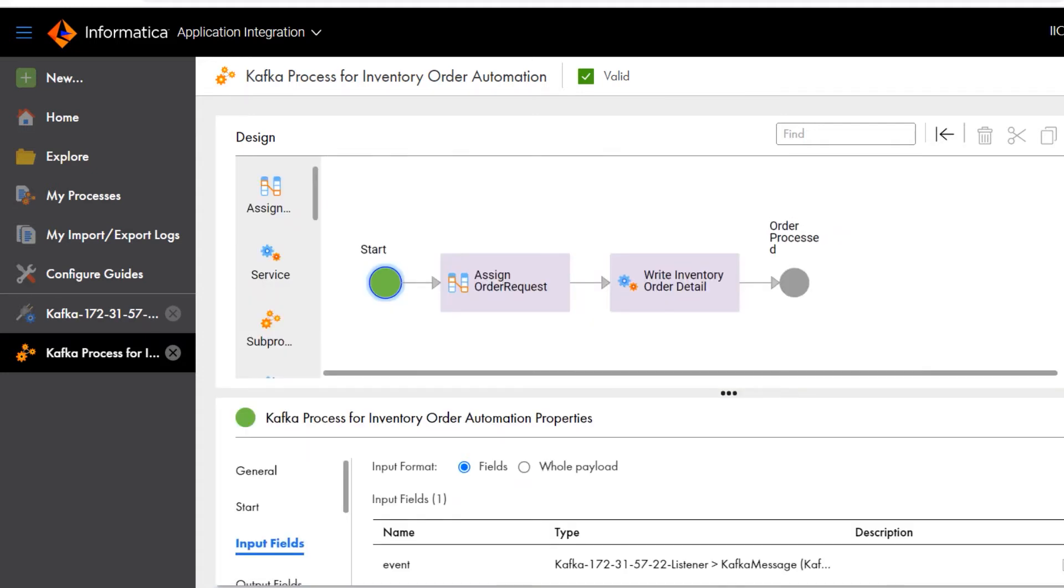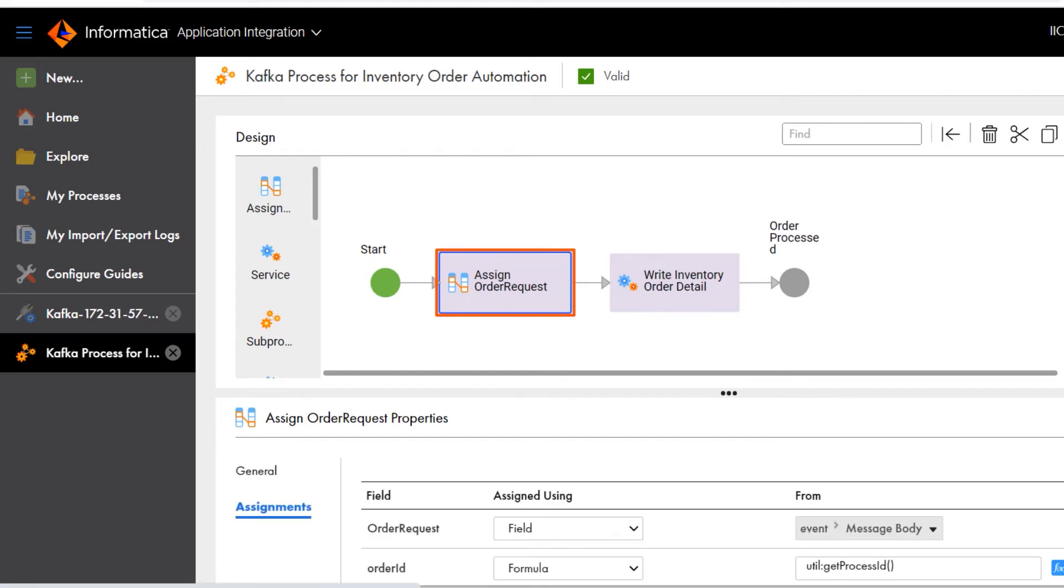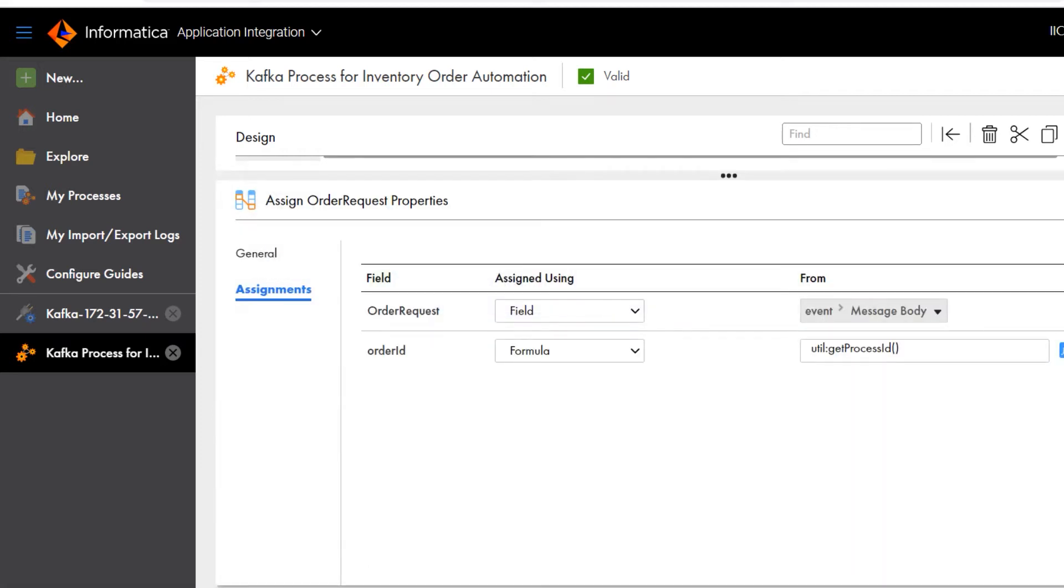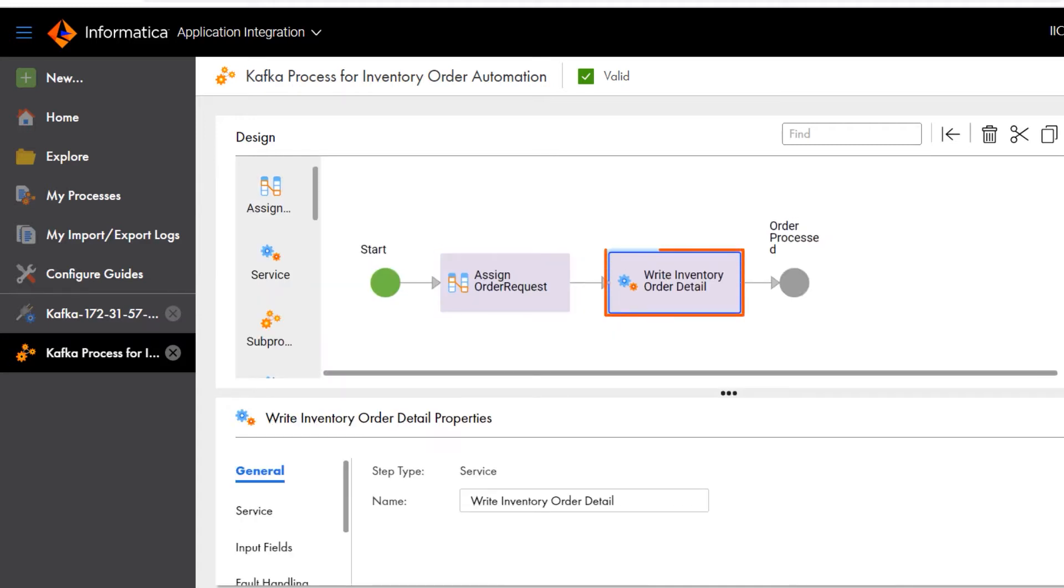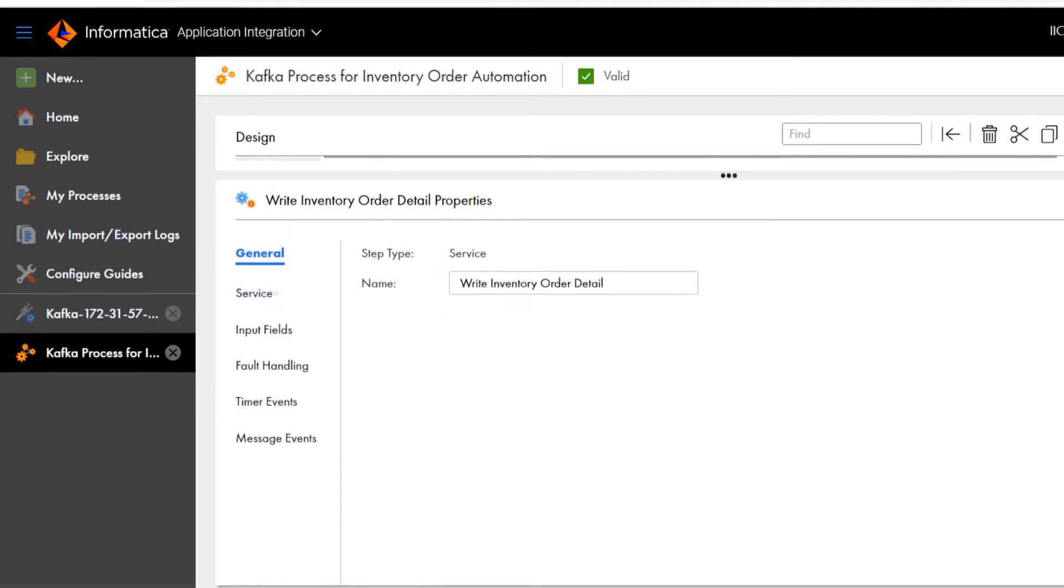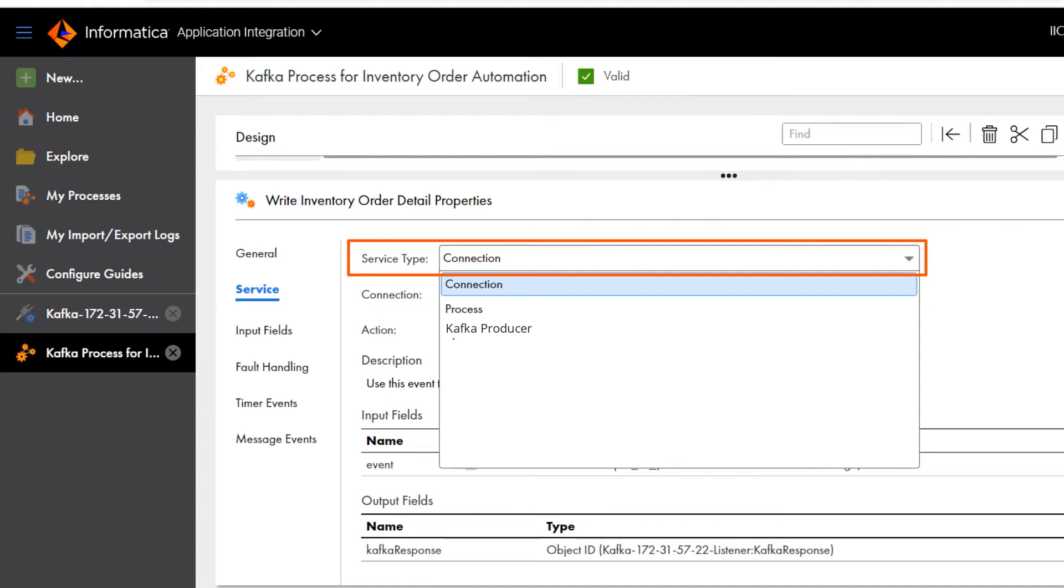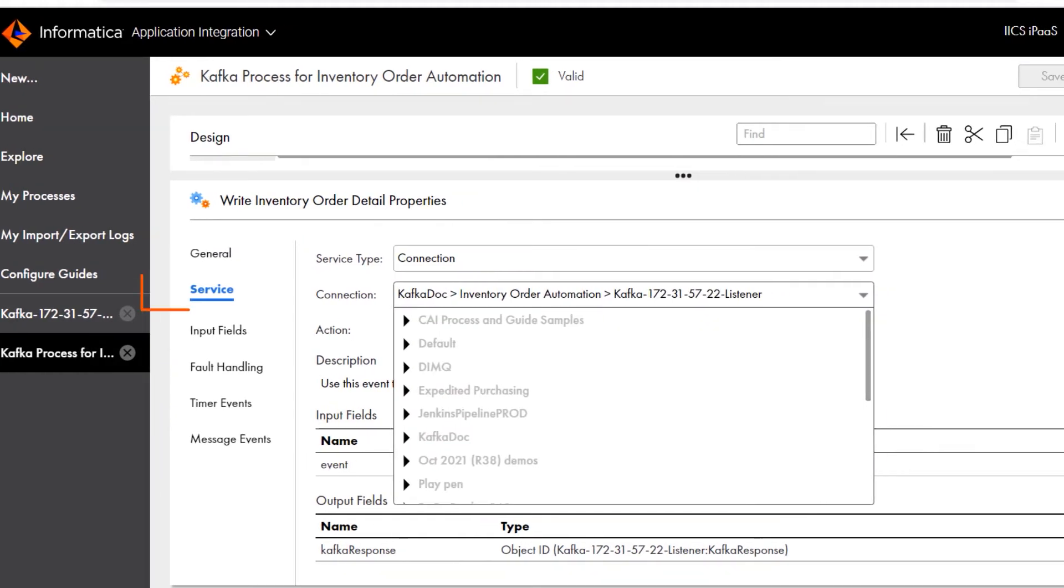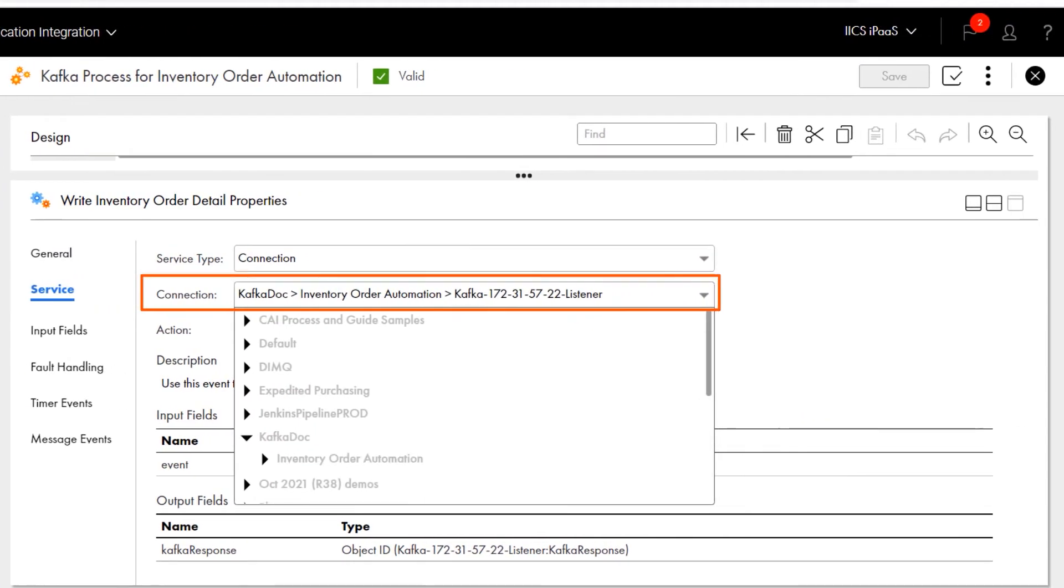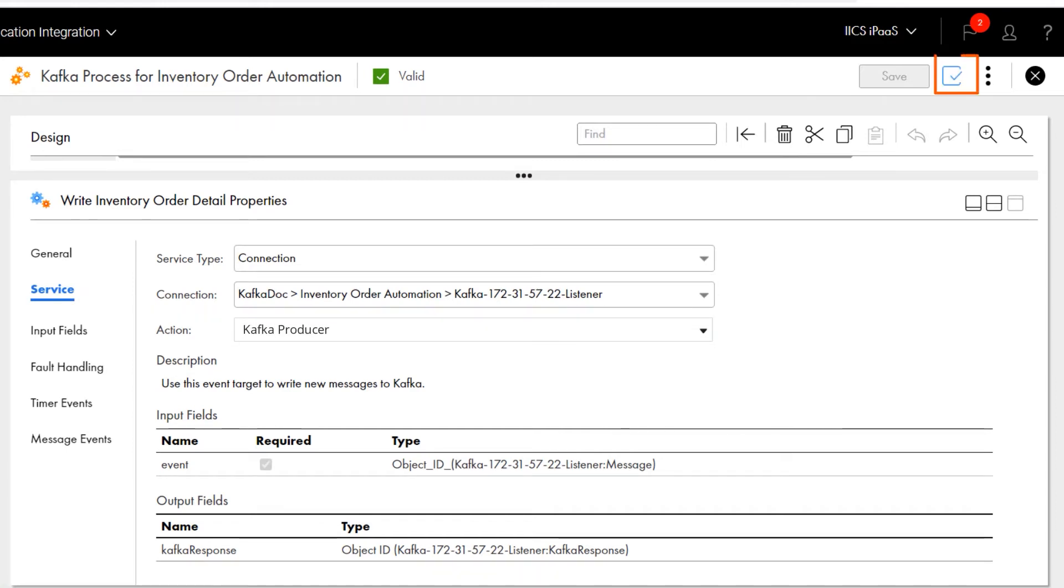Let's check out some other process steps that you can configure. You can assign the Kafka message to the target topic. You can use a service step to integrate with the Kafka connection in real time. We'll use the connection service type and then select our Kafka connection. The Kafka producer action populates the input and output fields. So now we'll just validate and publish the process.